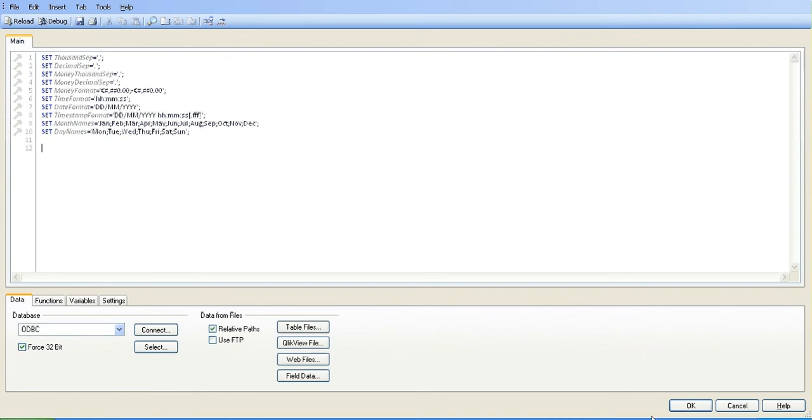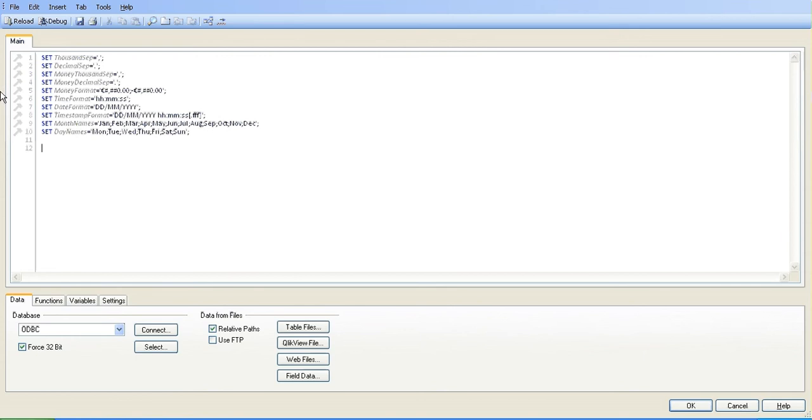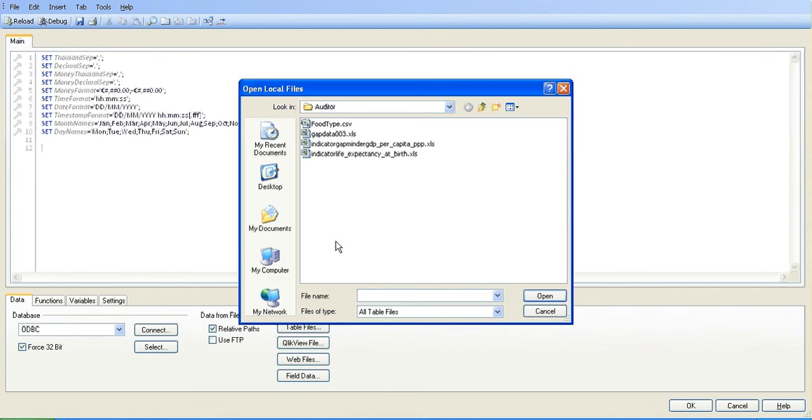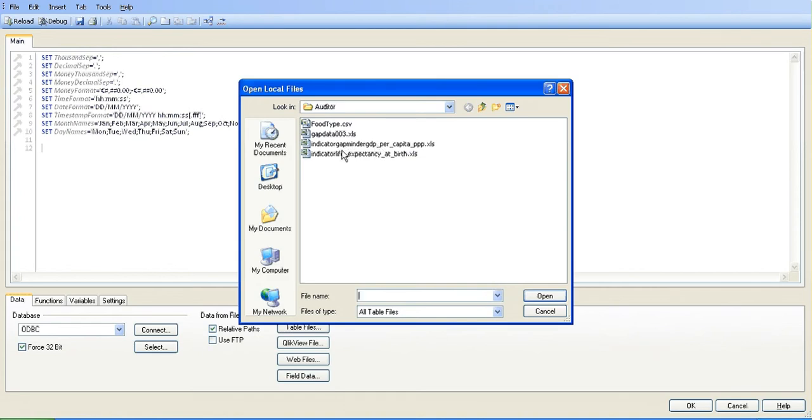Hey folks, in this video I'm going to show you how to use a thing called crosstable. I don't know much about it myself at the moment, but I do know some of the benefits. I'm in the edit script, so I want you to press Ctrl+E within your Qlik View file.